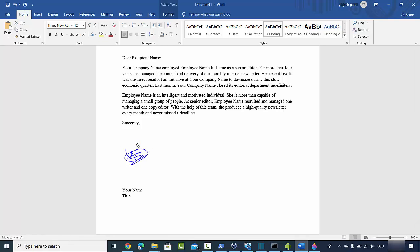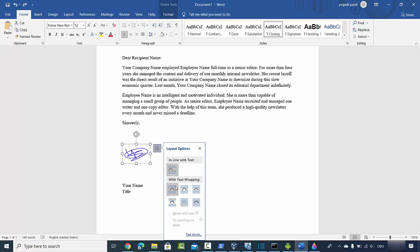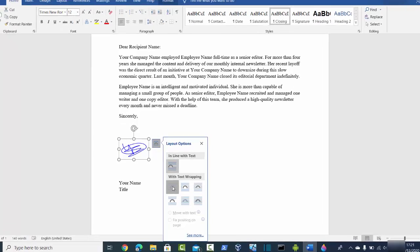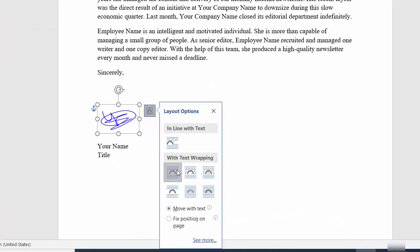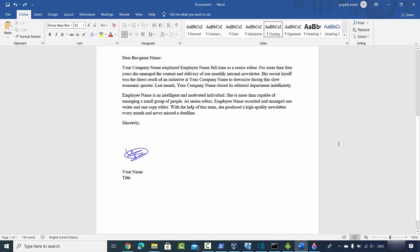In Word you also have text wrapping options — right now it's set to 'In Line with Text,' but you can choose other wrapping styles. That's how you can create an electronic signature and use it in your documents without scanning or printing. I hope you enjoyed this video and I'll see you in the next one.